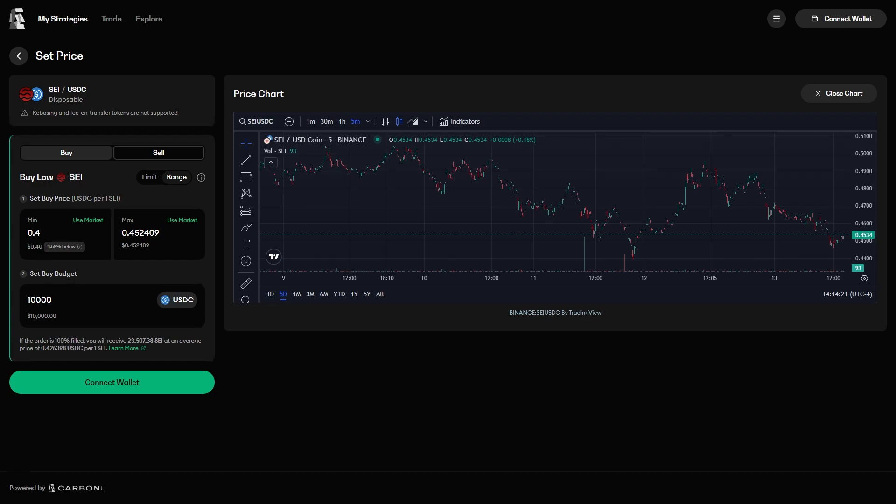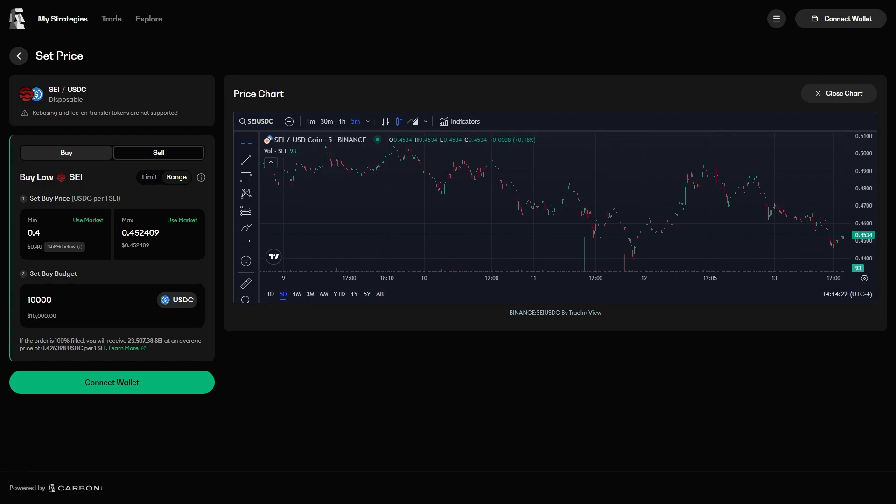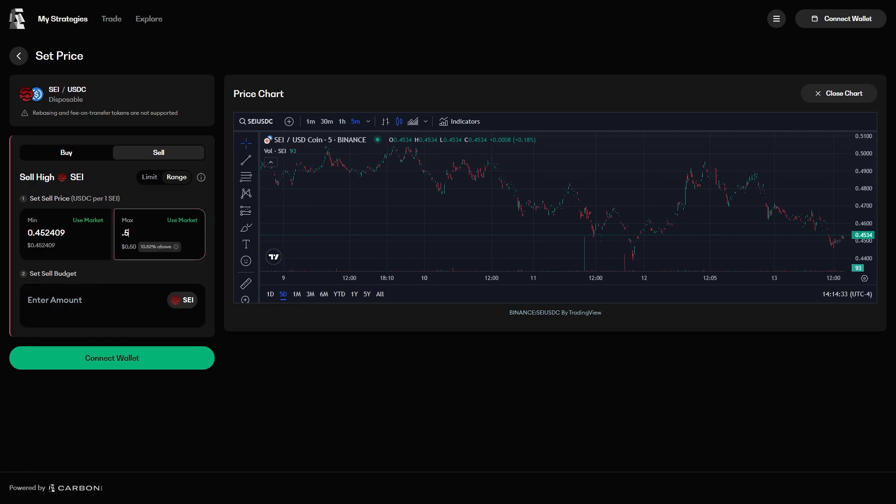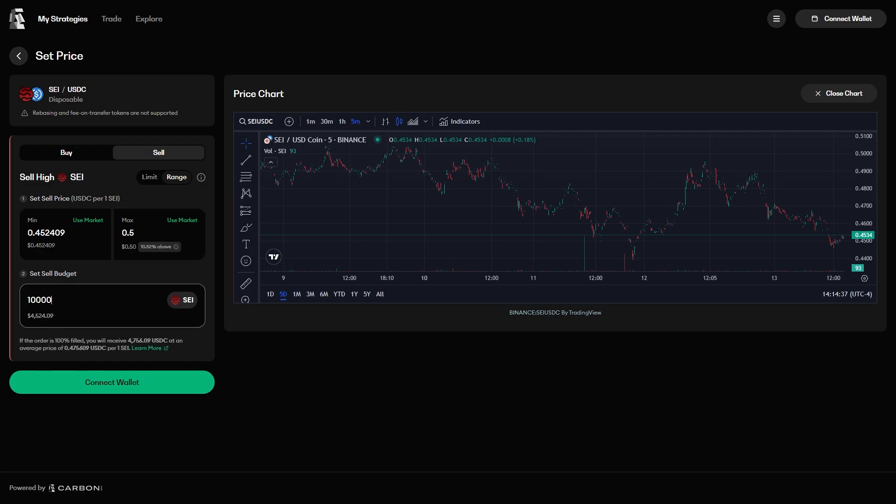If you wanted to scale out of a SEI position, you could set a range order to sell SEI. We'll start by selling SEI at the market price and keep selling it all the way up to 50 cents, with a sell budget of 10,000 SEI. After entering the values for our order, we can see the straightforward explanation of what will happen if the order is fully filled. We will get 4,756 USDC after selling all 10,000 SEI.